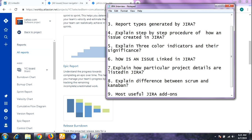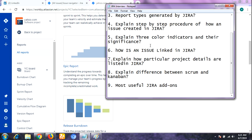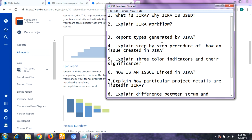The next question is: explain the step-by-step procedure of how an issue is created in Jira. Whenever an issue or defect is encountered during testing, it needs to be reported so that developers can work on it and take the necessary action to fix it. We will now see step by step how an issue is created in Atlassian Jira.